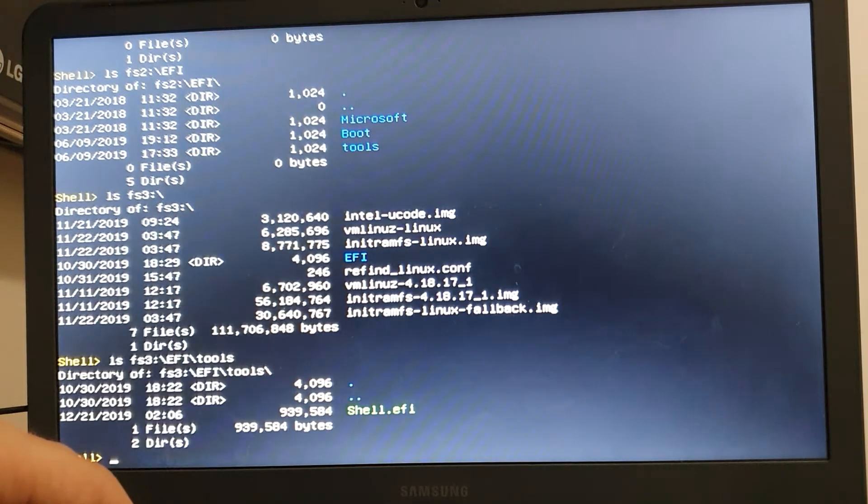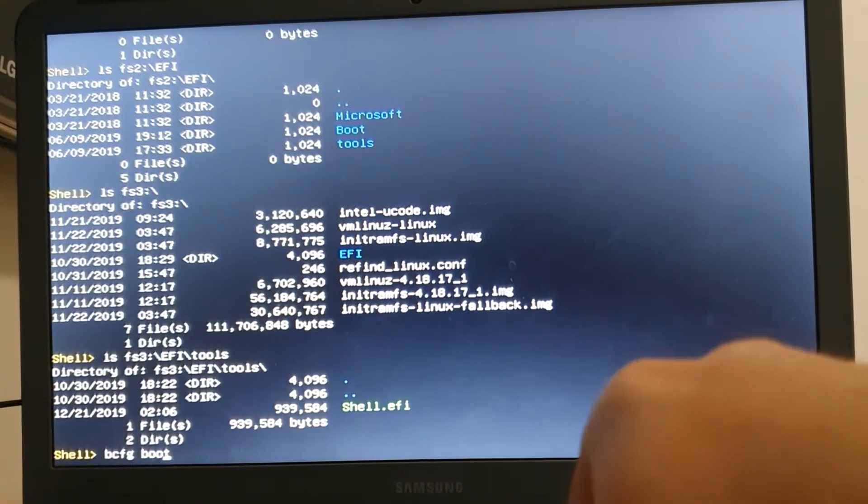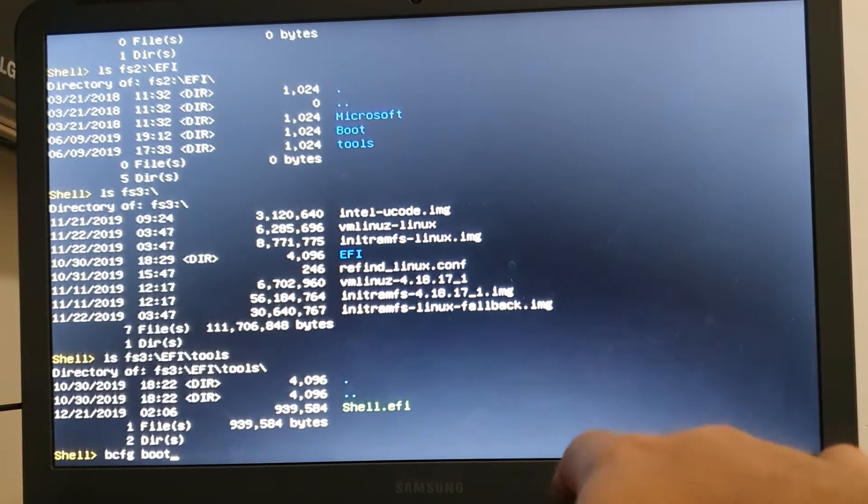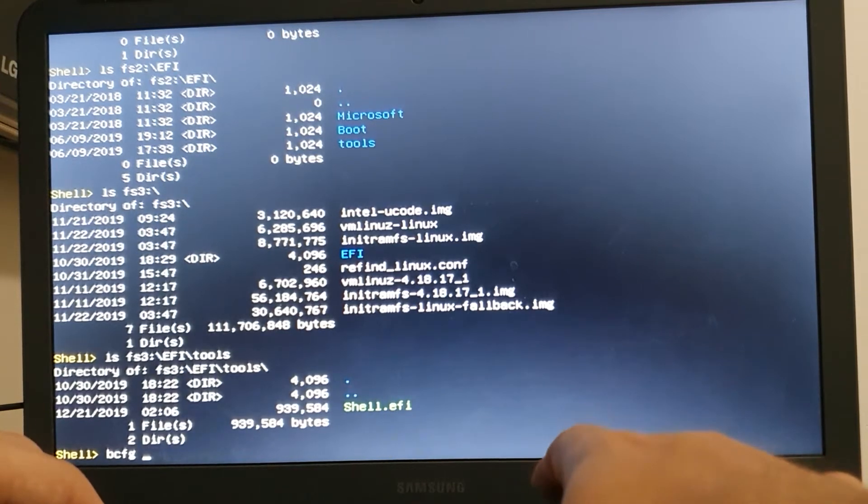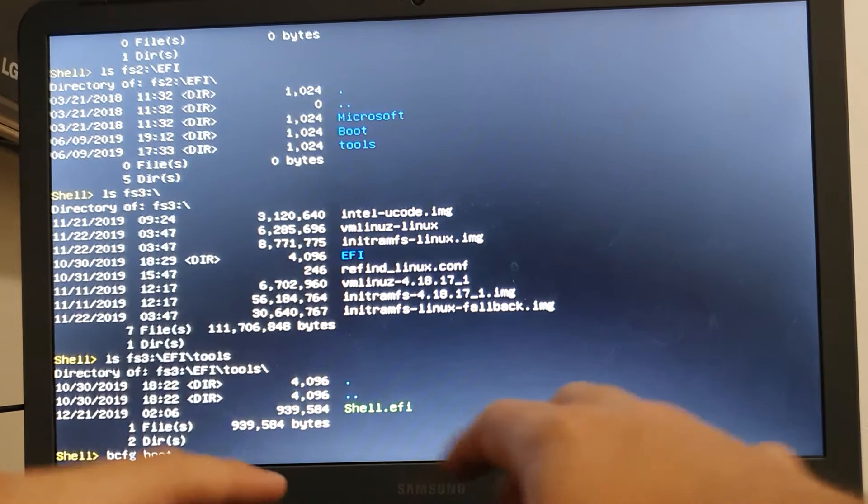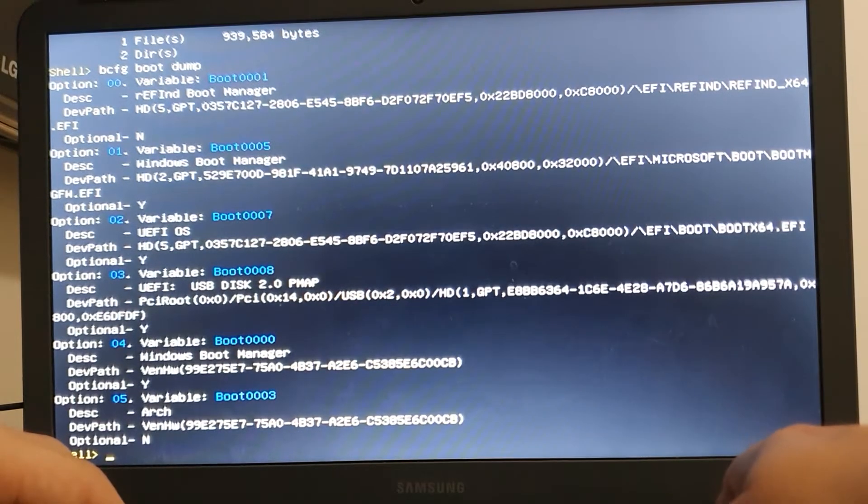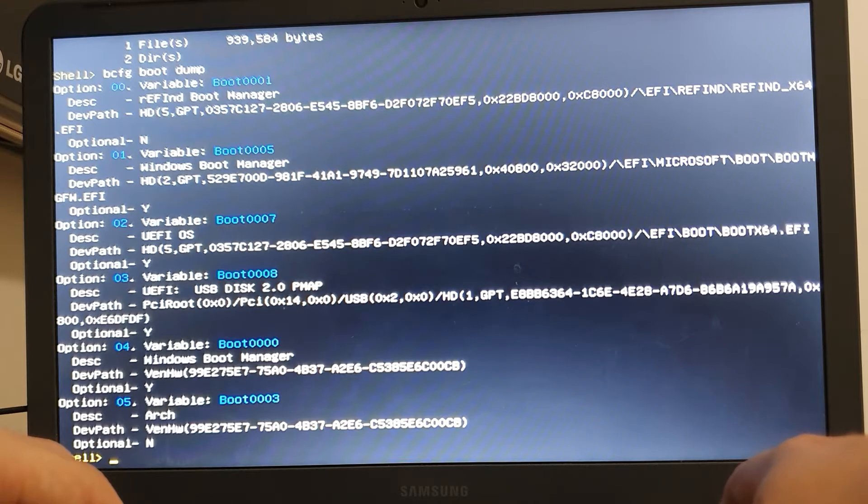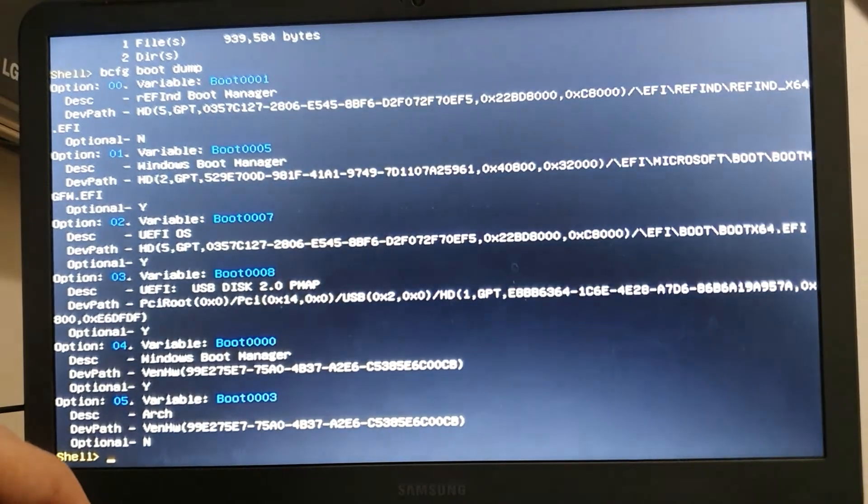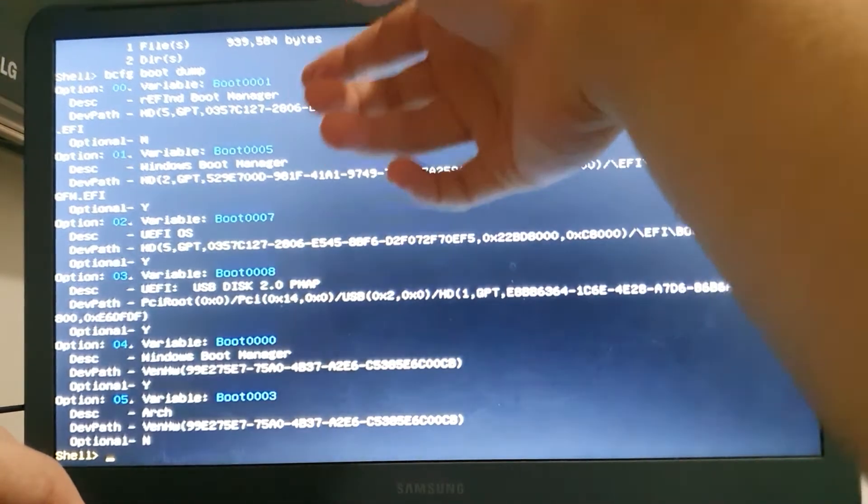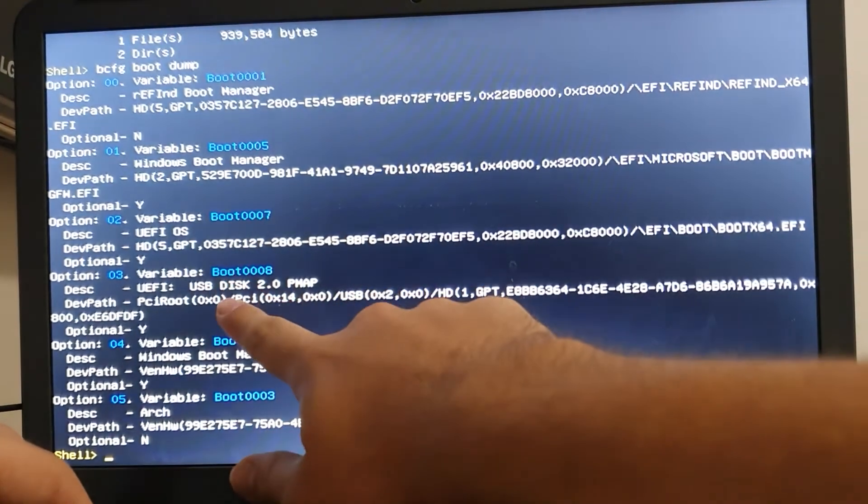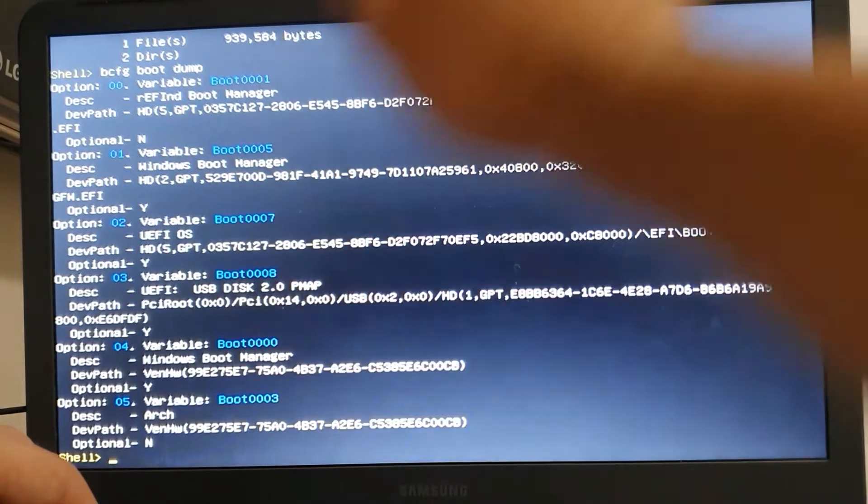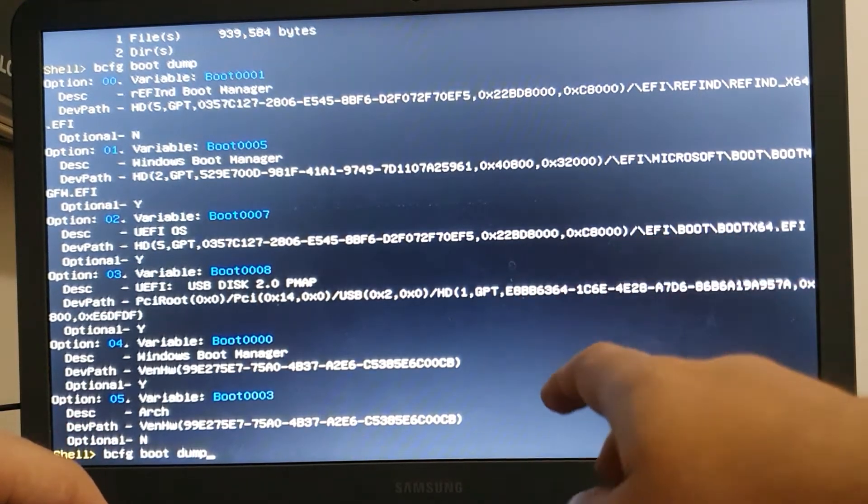Here's the Windows boot manager partition. Let's go through FS3. Alright, so here's the partition I want. If you remember back then, I copied my executable into this partition /EFI/tools, right? Here we are, we have this binary here.